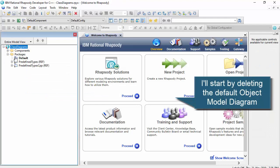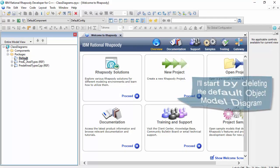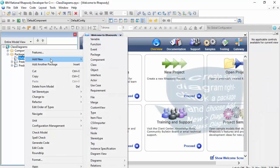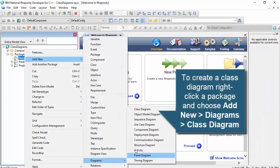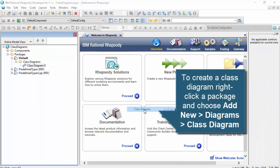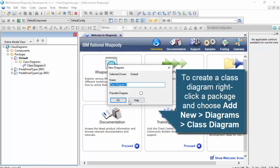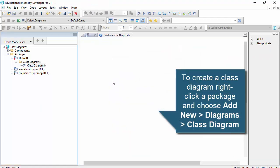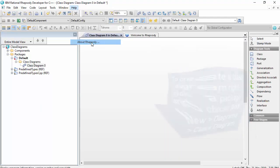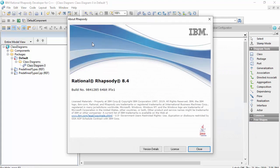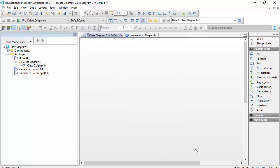I can then right click the default package and choose to add a new class diagram. So I'm using Rhapsody 8.4 here, but the class diagram has been drawable since the first version in 1996, and that's a very long time ago.